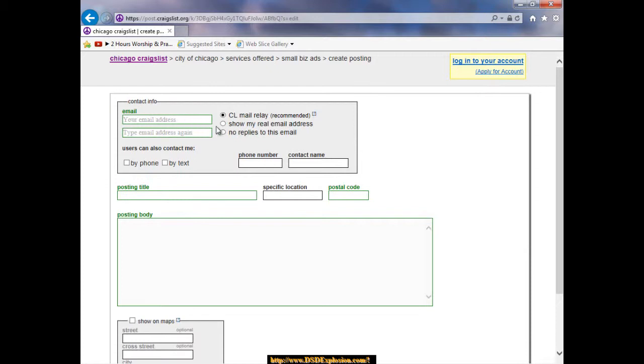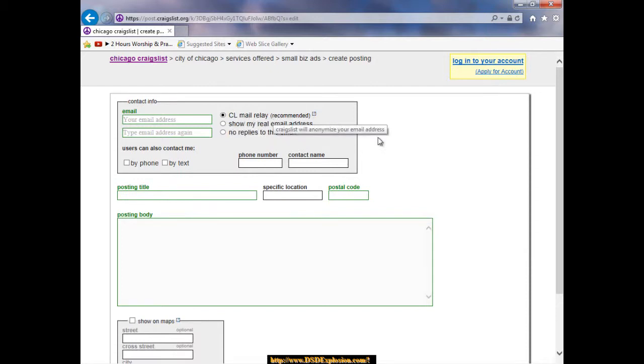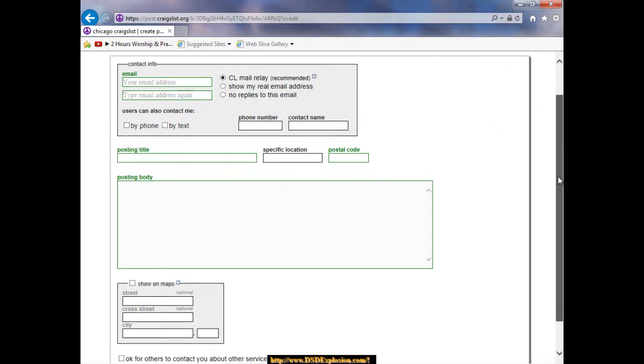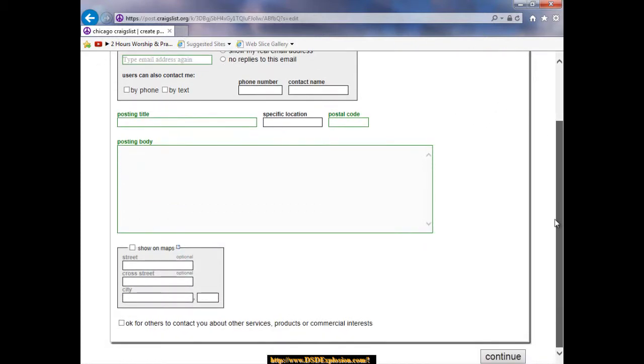You don't have to put a phone number or contact name in. Now you can start putting in your posting title up here, you can put in your postal code and a posting body. So you can basically fill in your ad info here.